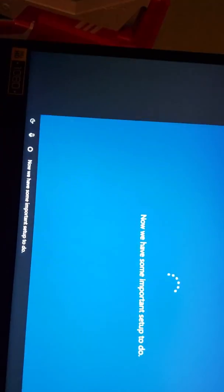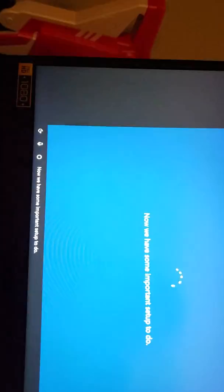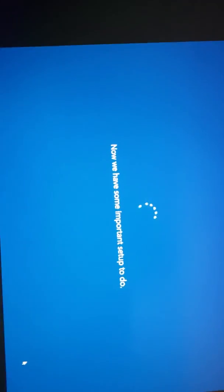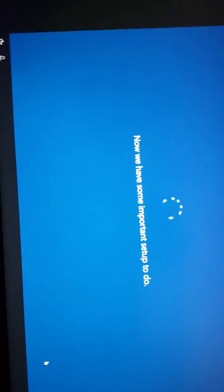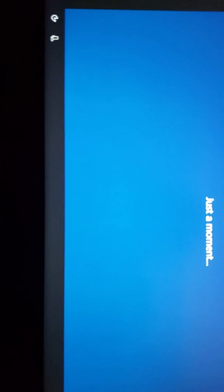Now we have some important setup to do. Alright. Yo, but look at this. I don't know. We're playing me some Fortnite, some Minecraft, some Roblox.